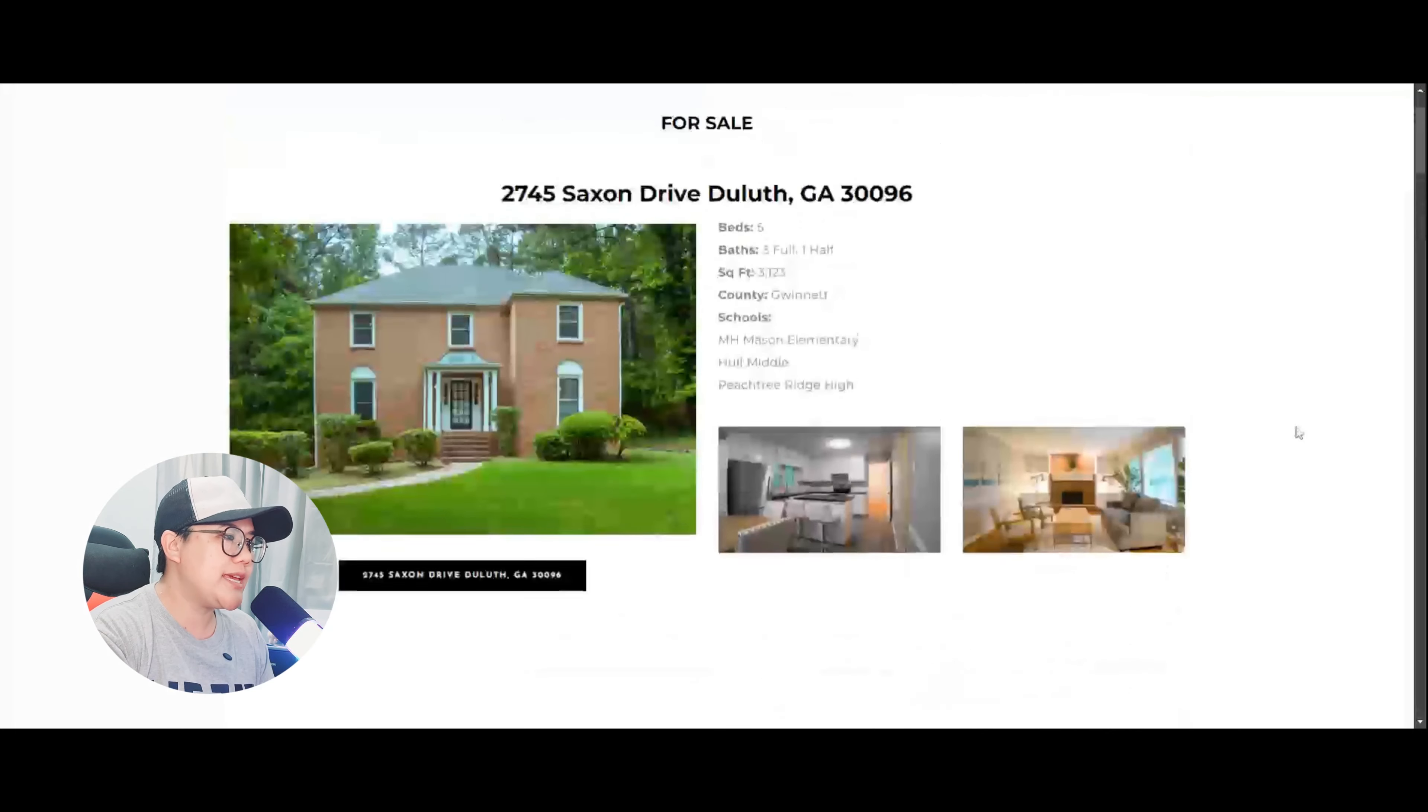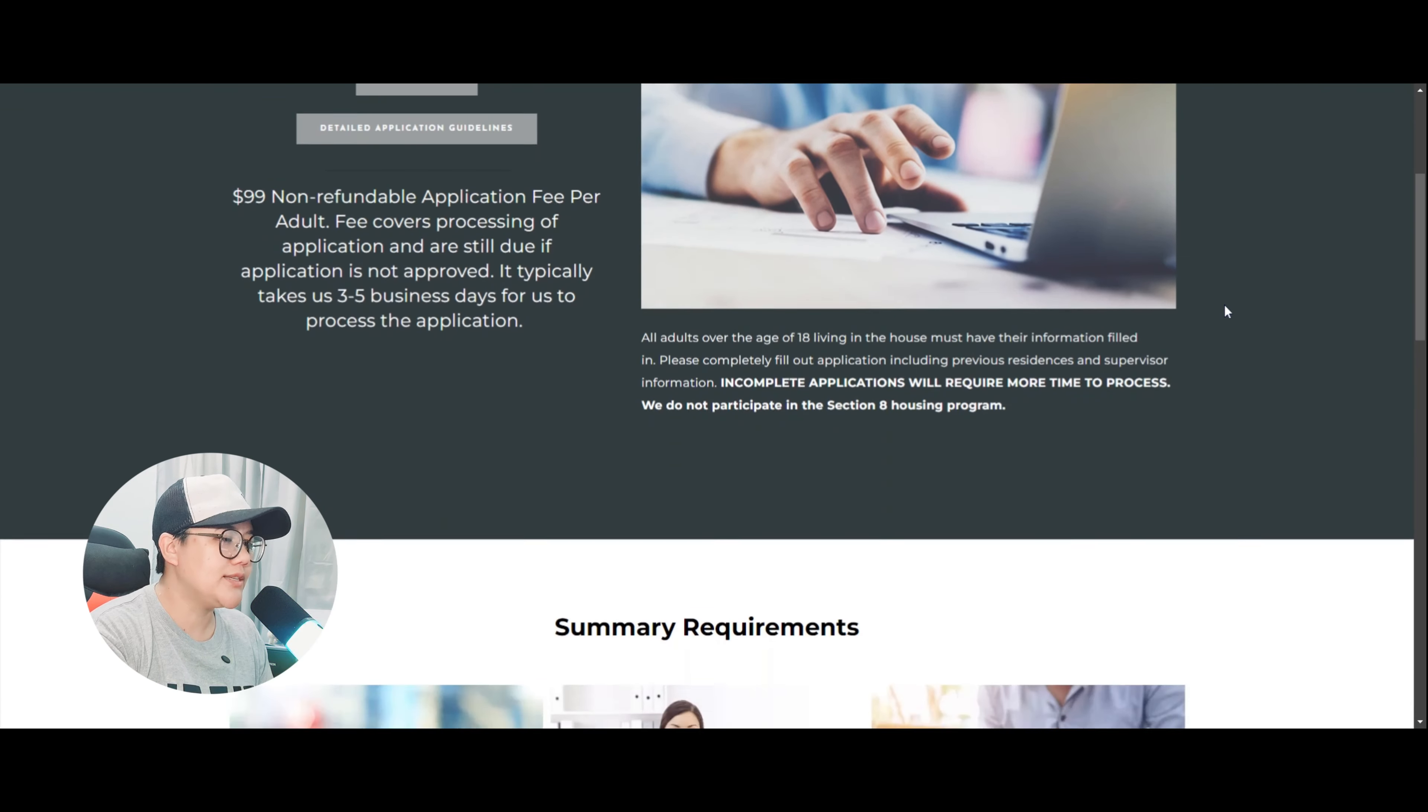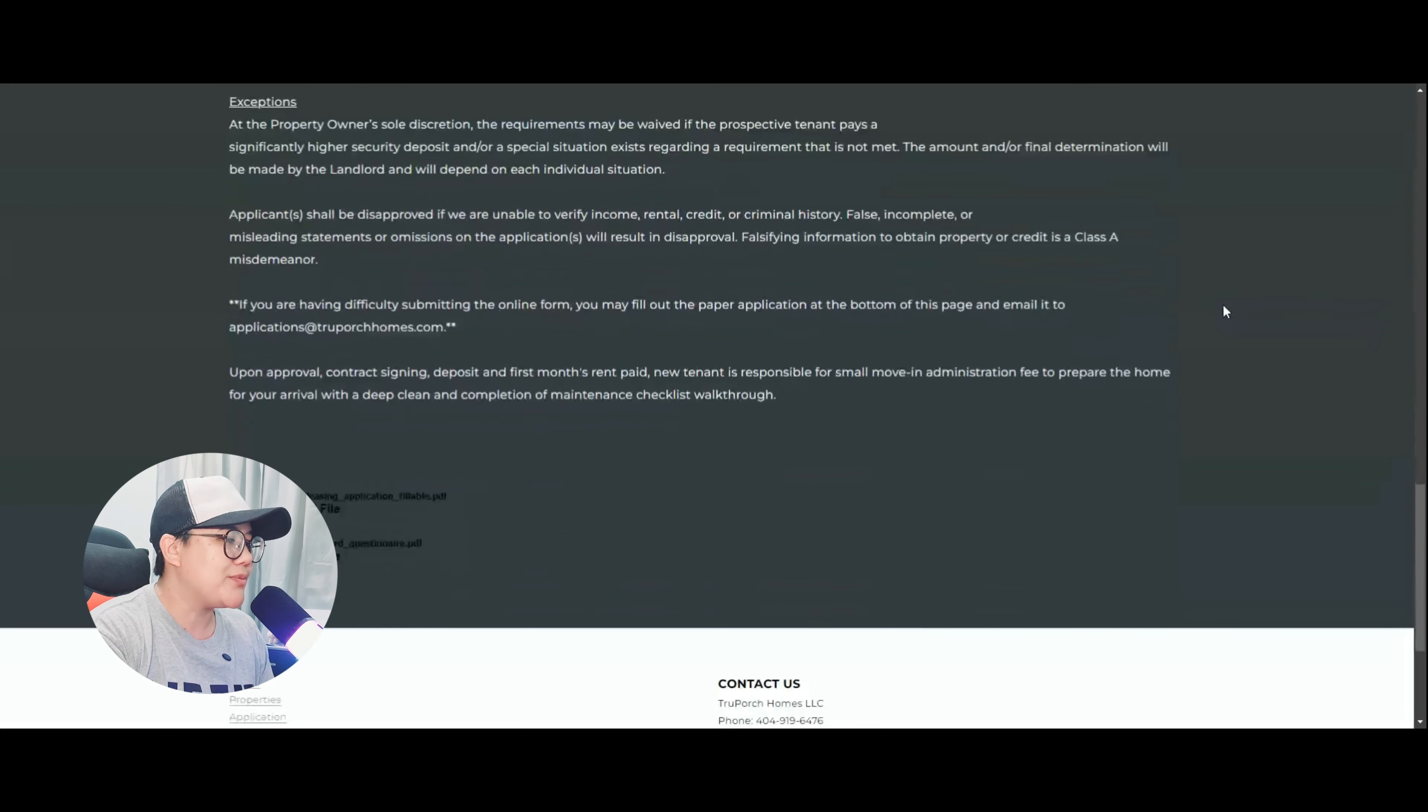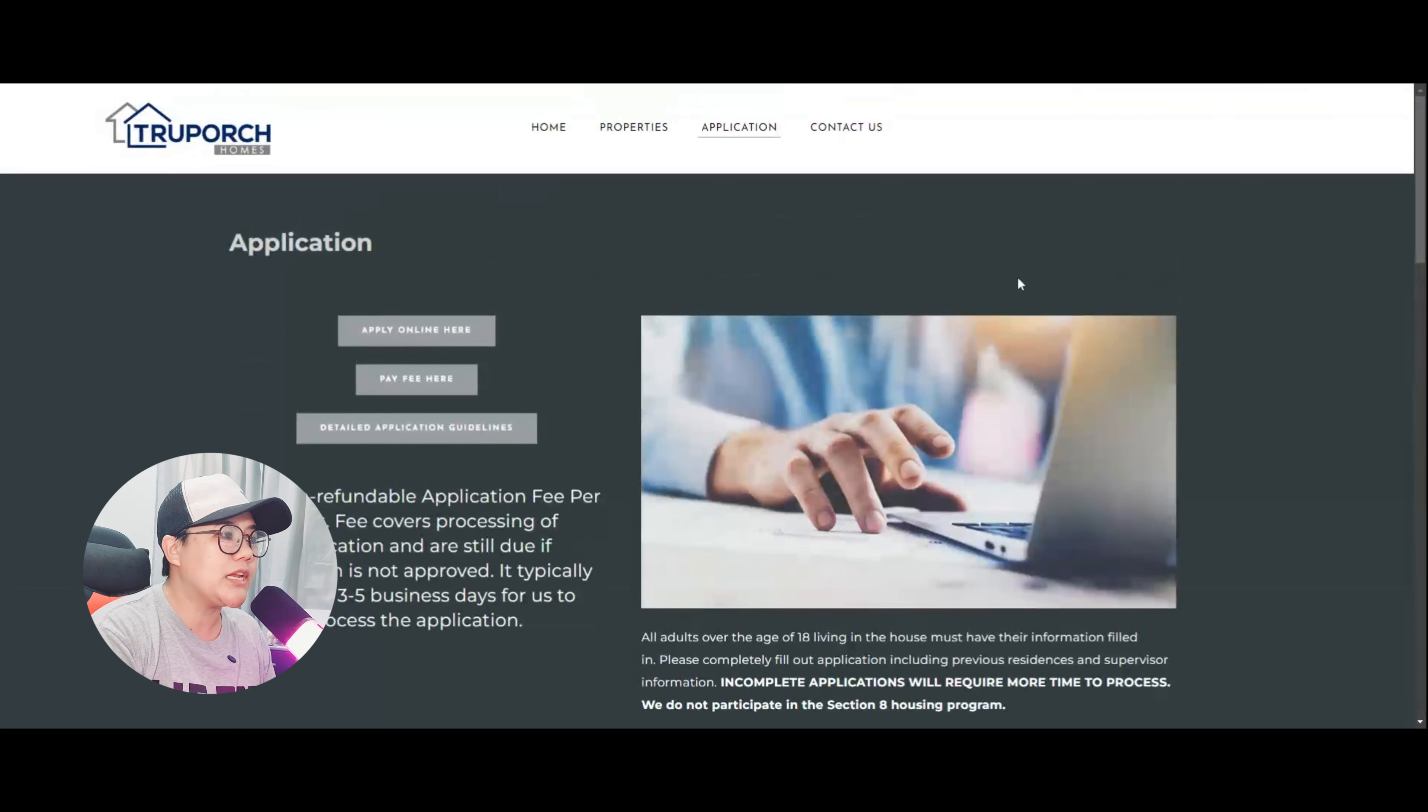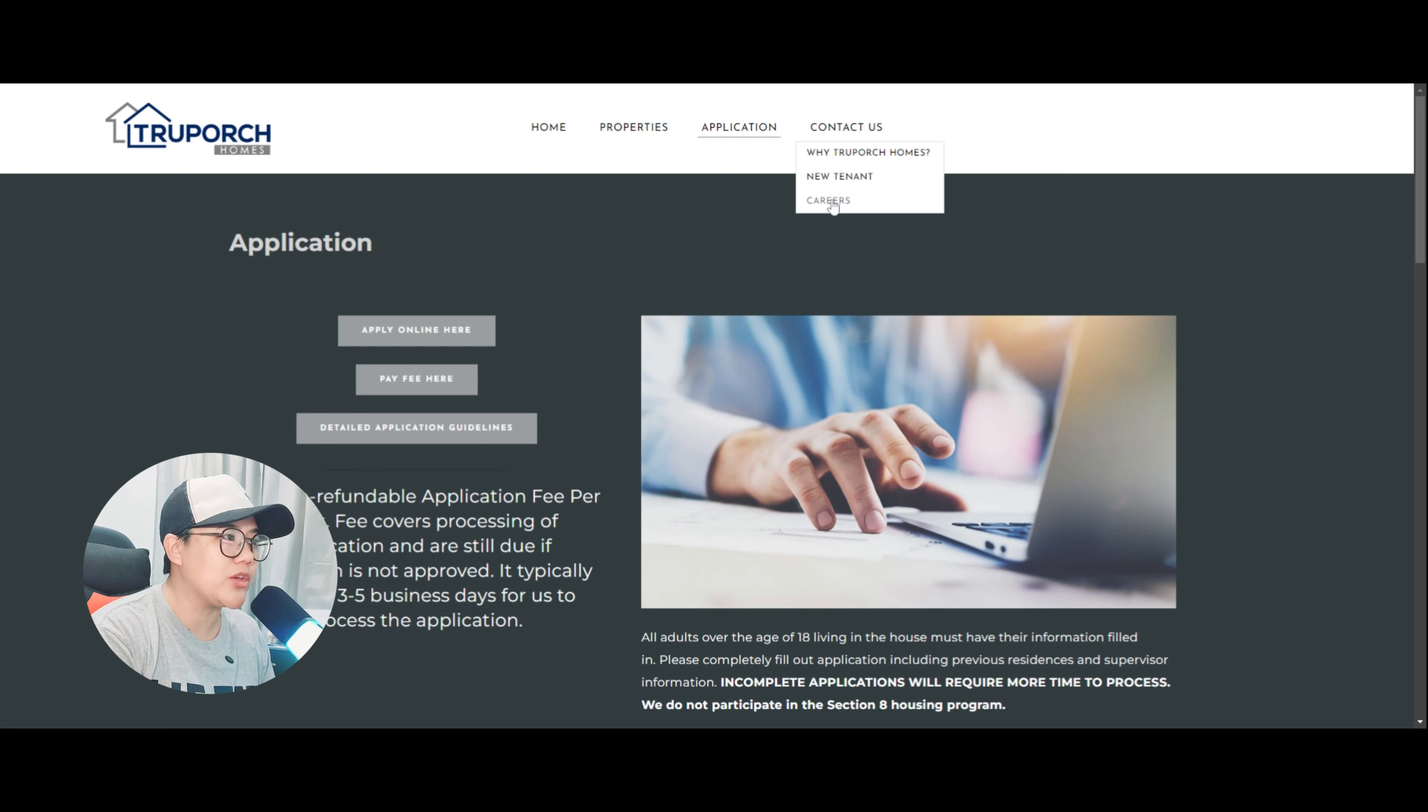So next naman tayo, which is yung application. So here's application. Ito po ay para sa mga clients po na gustong bumili ng kanilang mga properties. Alright, so ganyan lamang po makikita natin dito, ano yung income, ano yung rental history ng property, ano yung credit, ano yung mga exceptions. So hindi na tayo magtatagal dito. Let's just check their careers page. So yung careers page nila, nandito lamang po sa contact us na tab nila. And then makikita nyo dito, Contact True Porch Homes, New Tenant, and Careers. So since we are applying to them as a virtual assistant, click lamang po natin yung careers.